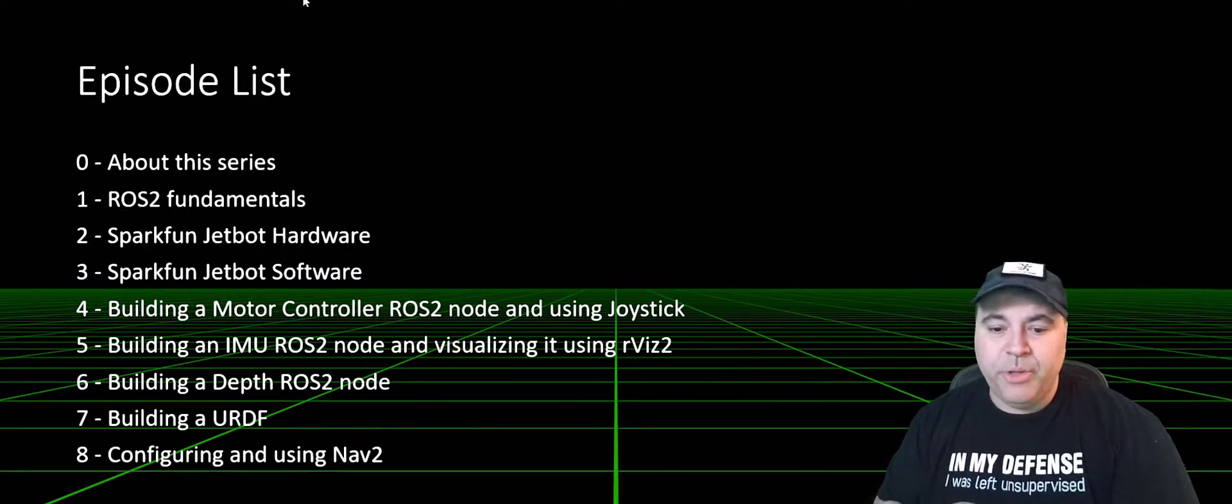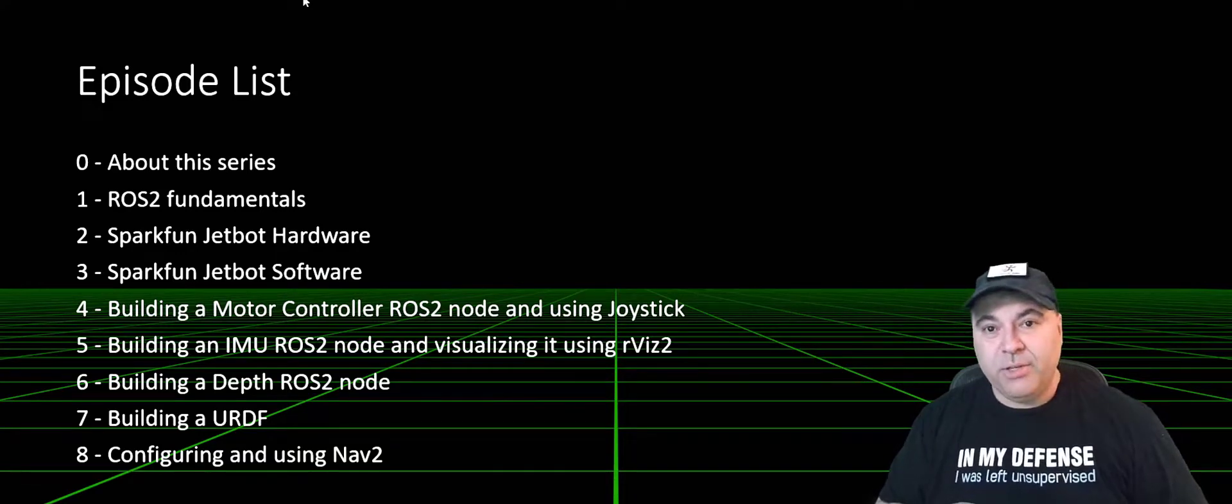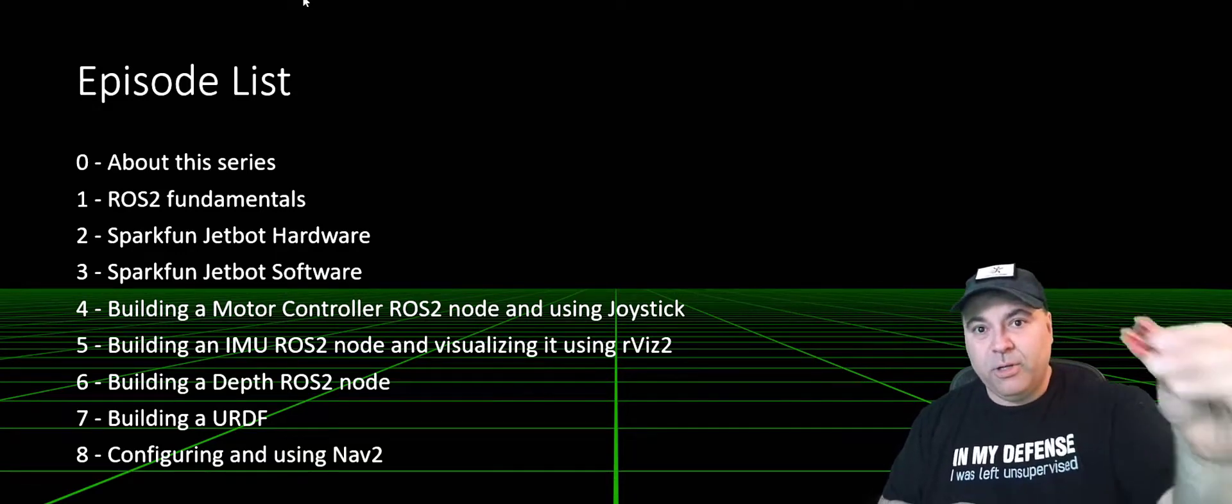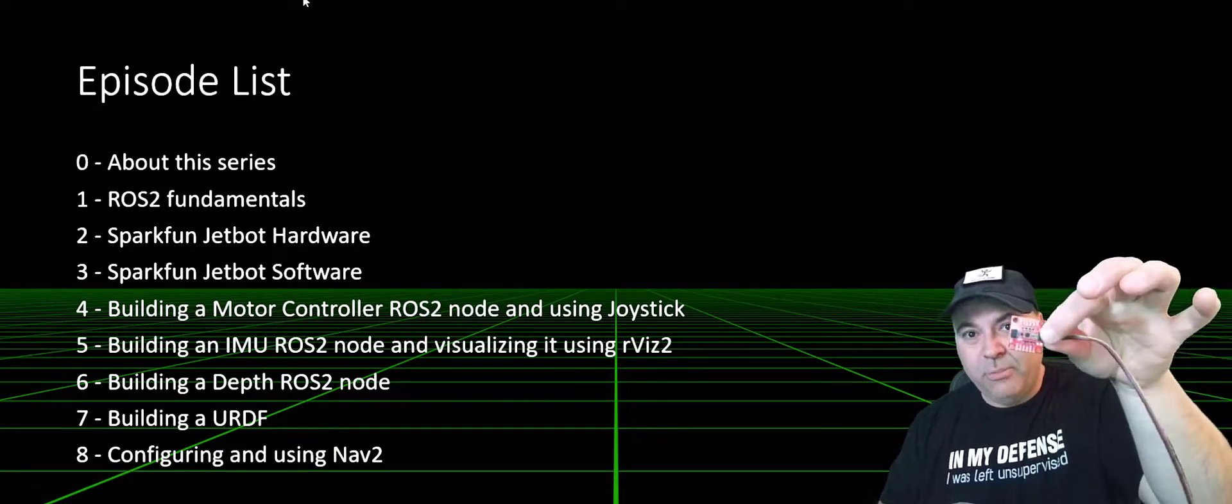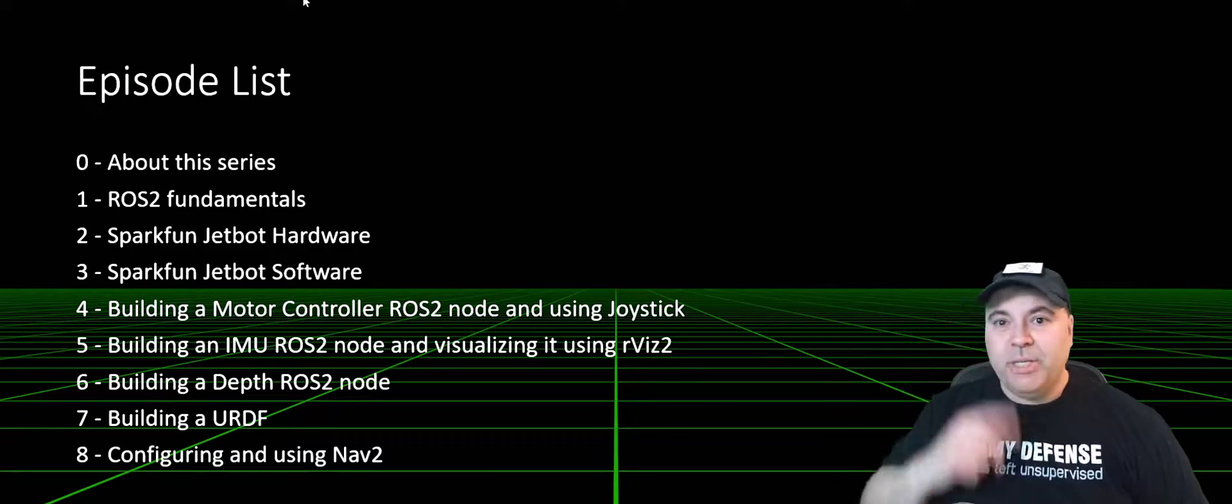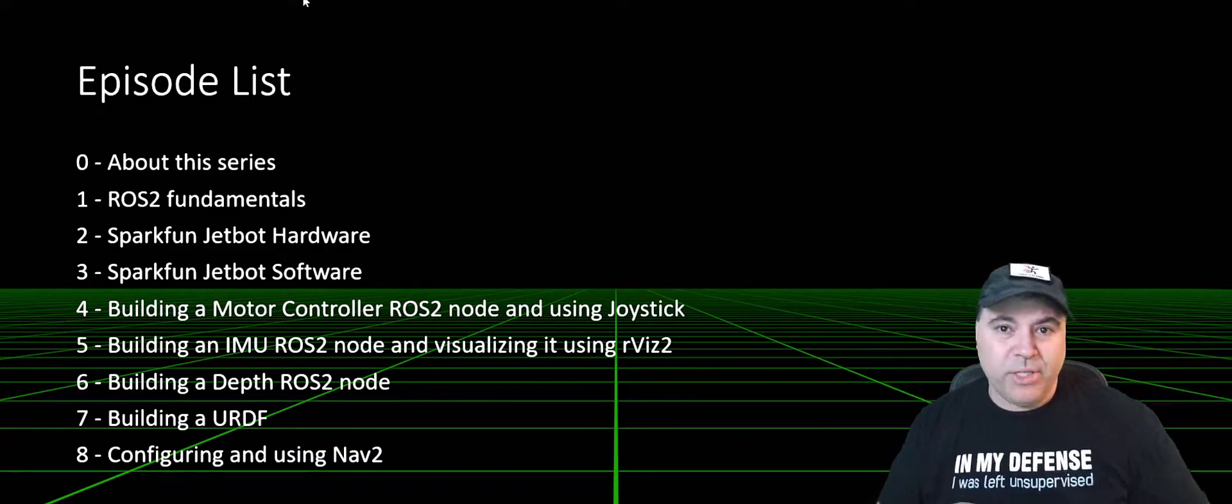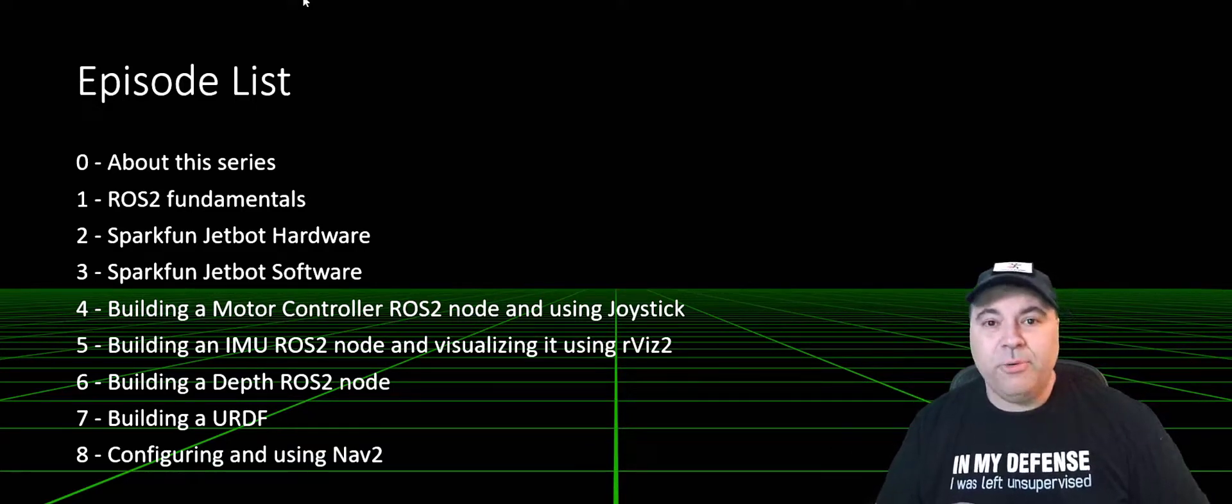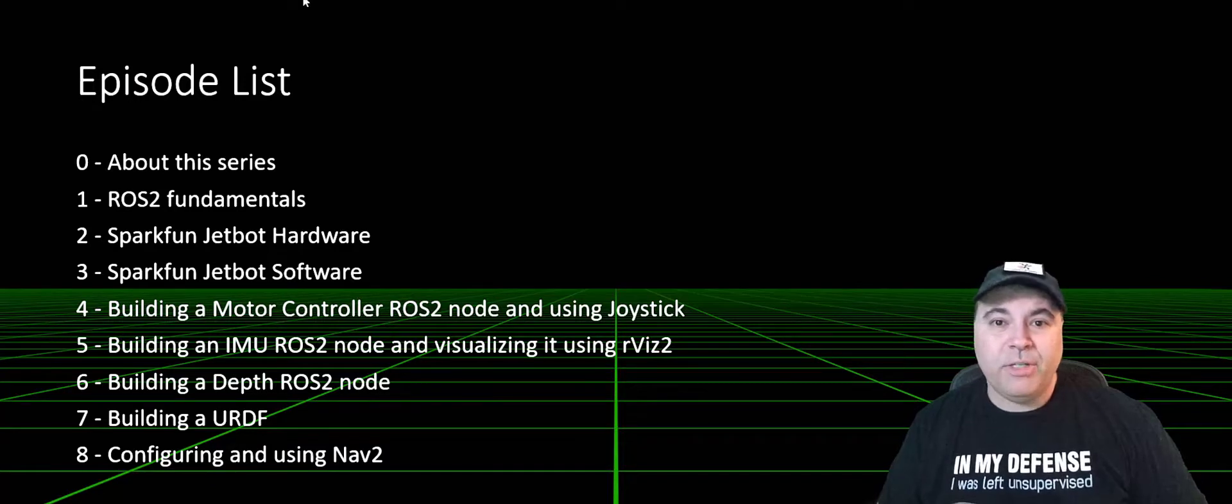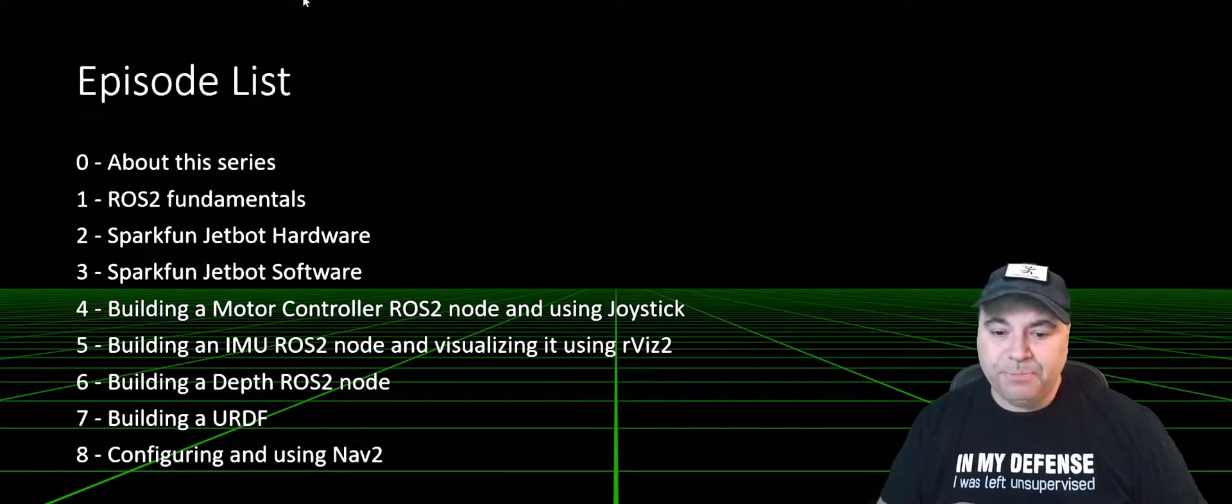We will also build a ROS node for controlling an IMU, or inertial measurement unit, which gives you orientation and position. This is really critical for navigation, but it can be used for other things as well.